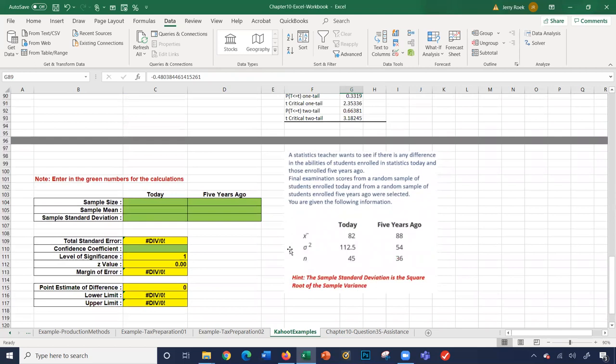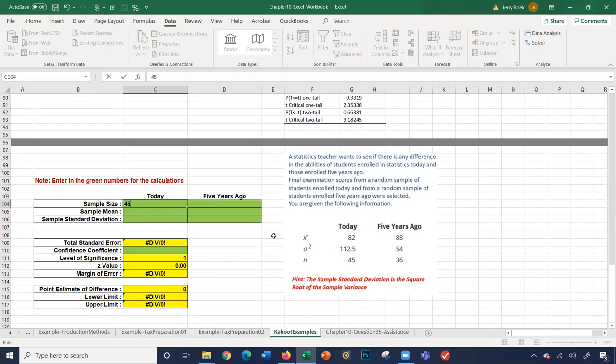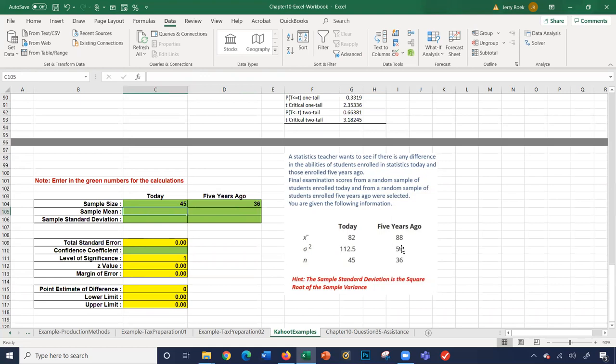The final example: a statistics teacher wants to see if there's any difference in abilities of students enrolled in statistics classes today versus those enrolled five years ago. Final examination scores from random samples were selected. Sample sizes are 45 for today and 36 for five years ago. Sample means are 82 and 88.